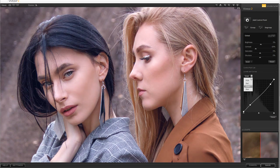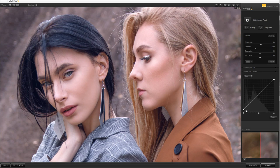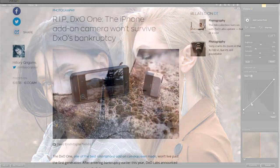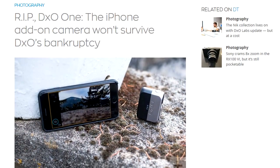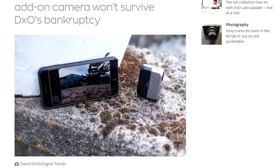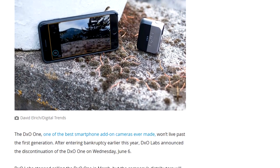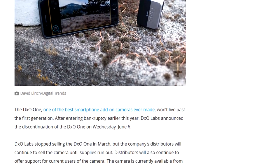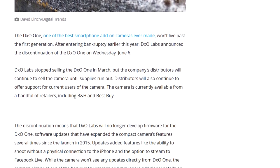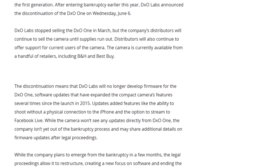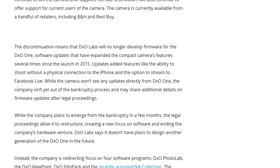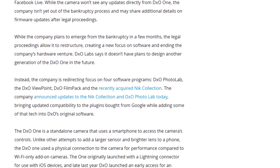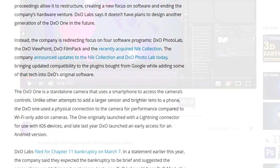DXO are coming out of this fairly troubled period where they went into bankruptcy and they're trying to restructure things, but they have said that they're going to be focusing on their software packages including the Nik collection as part of their core offering for the future.